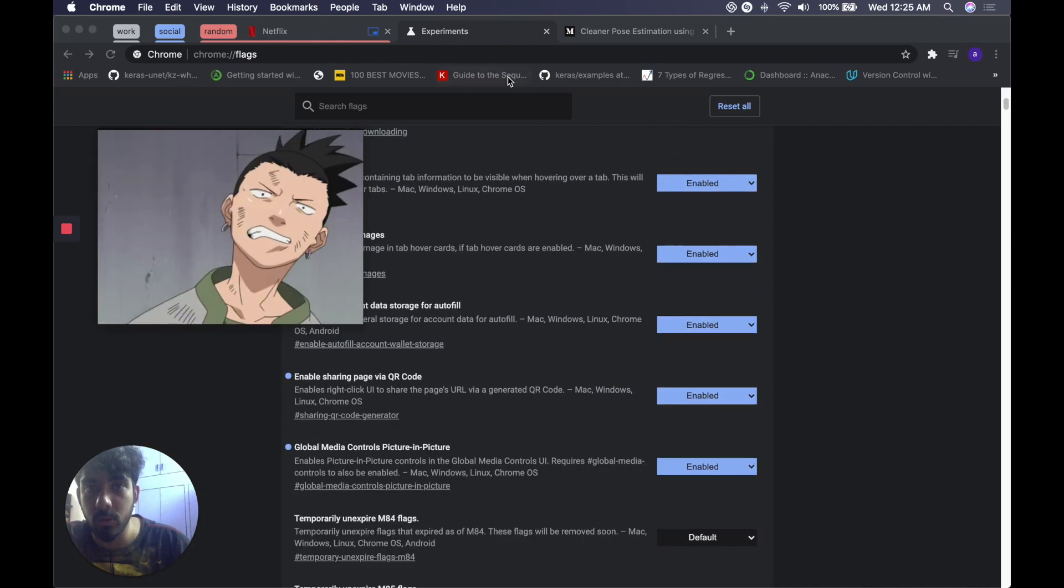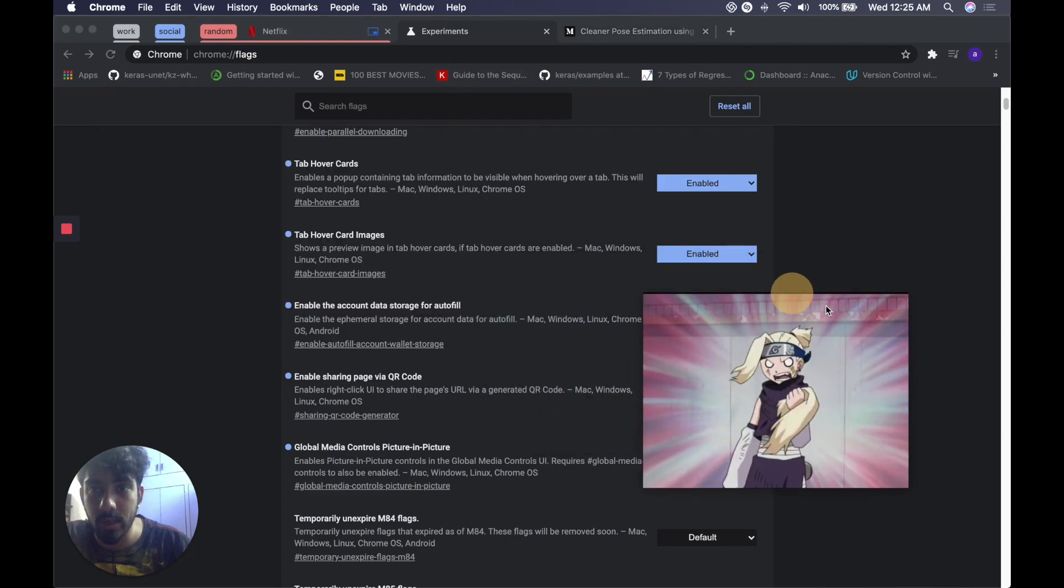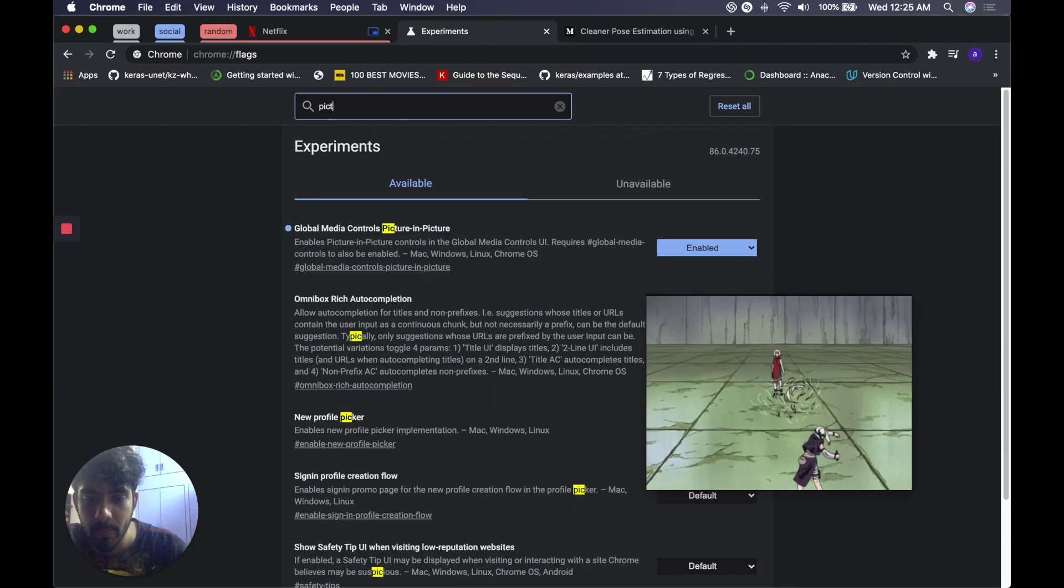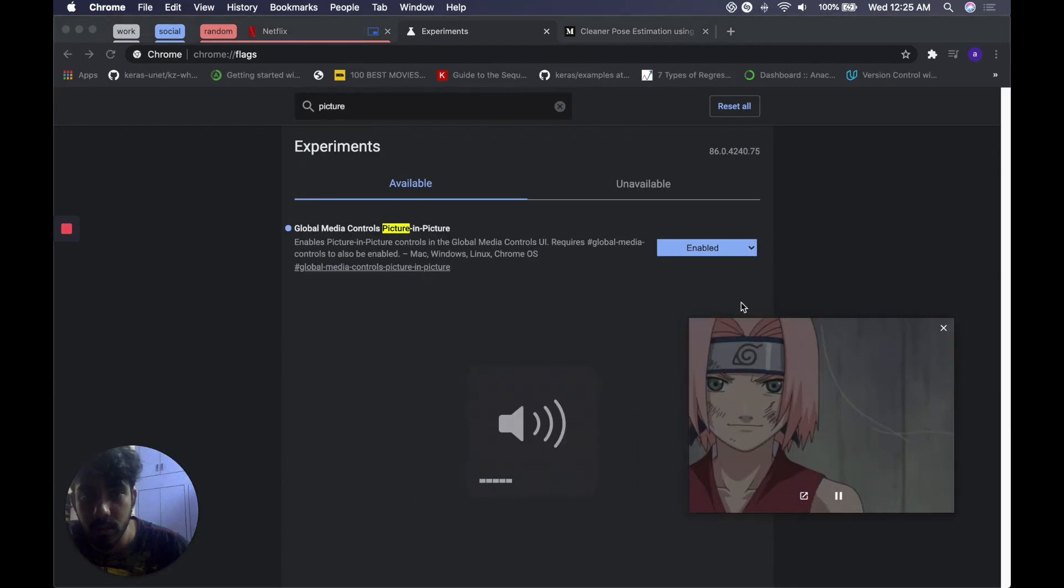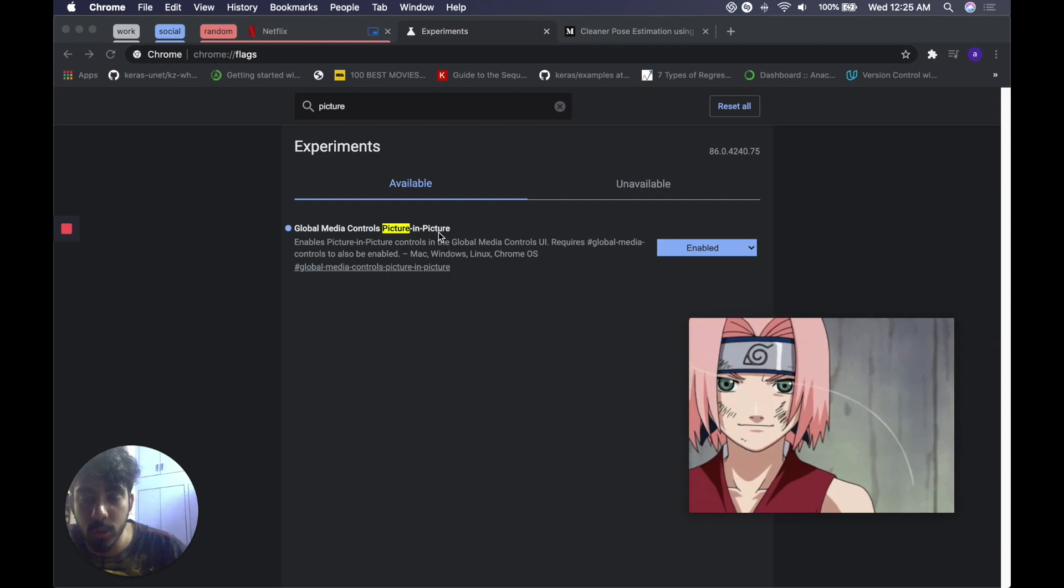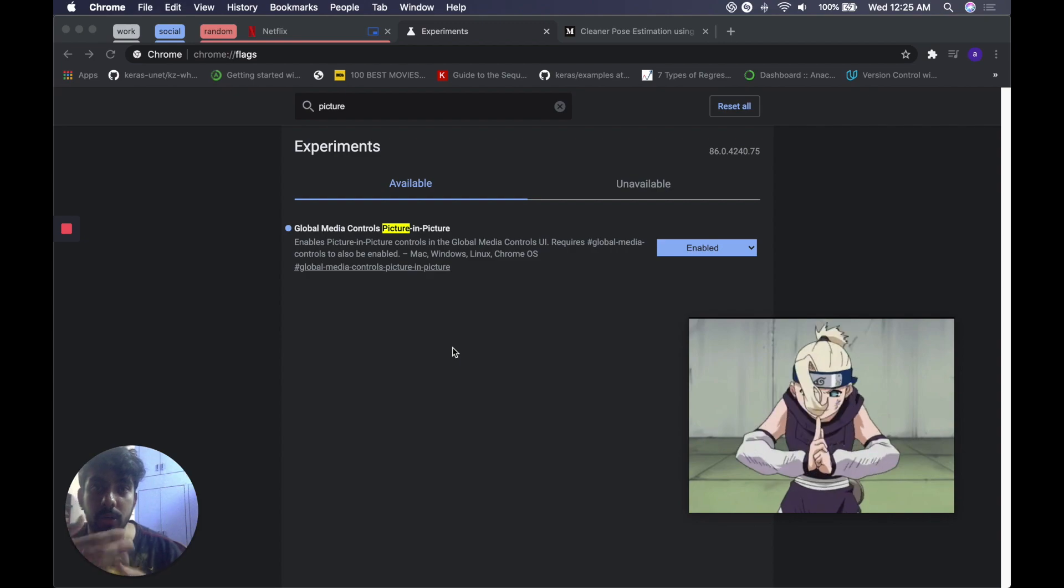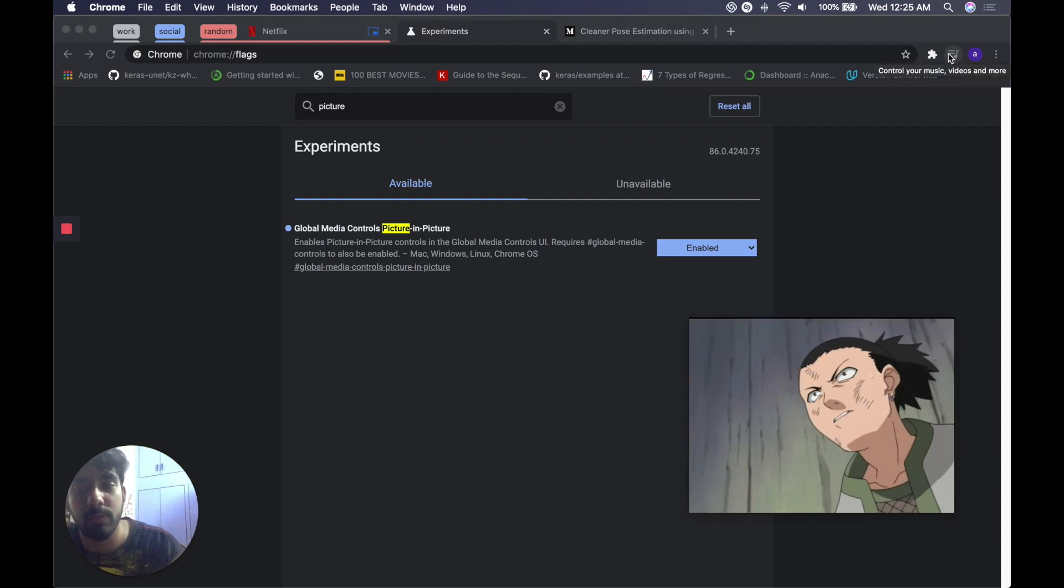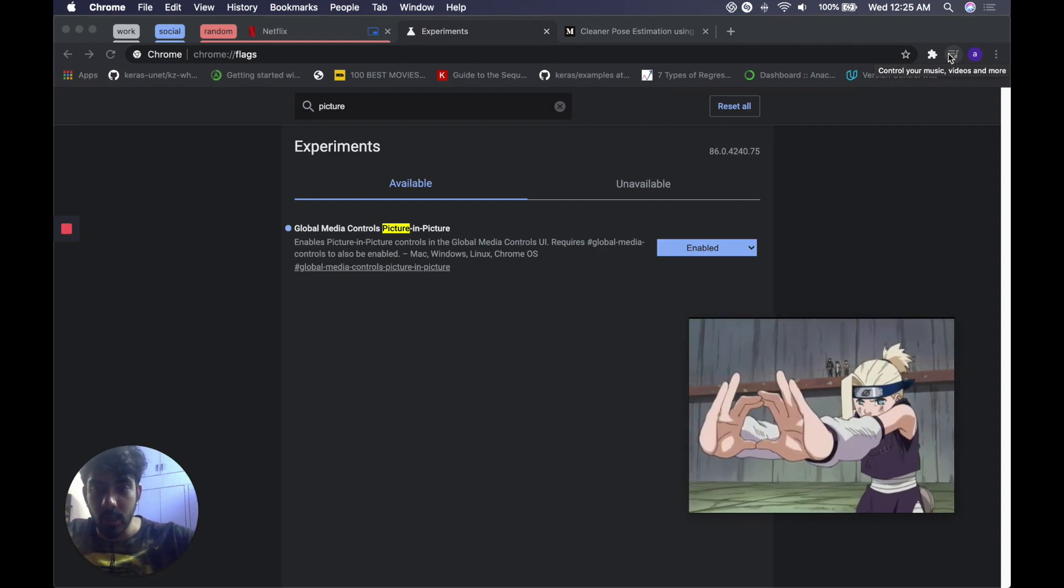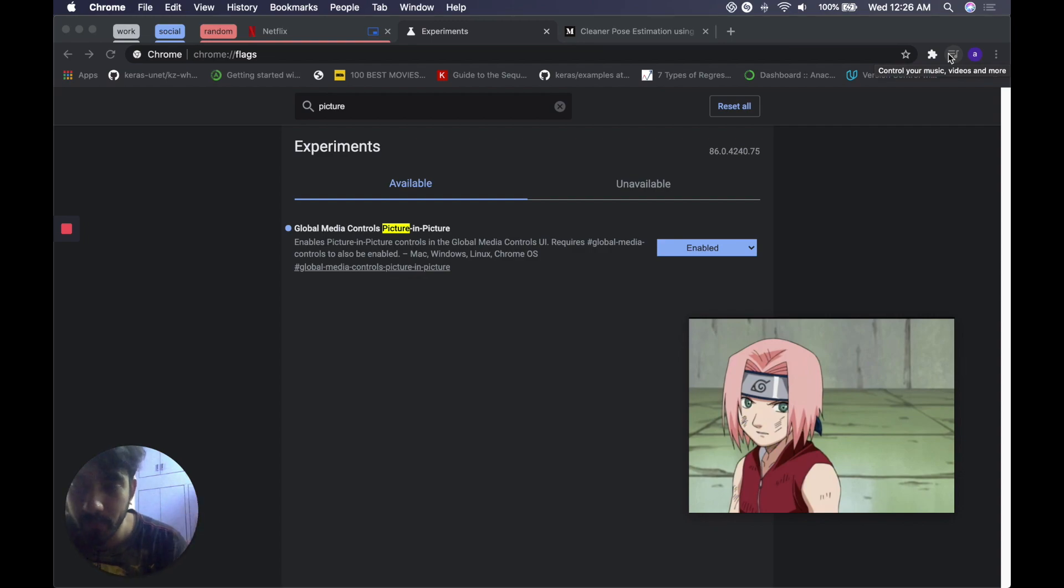This is cool because I use it all the time. All you have to do is type in picture in picture and go for global media controls picture in picture, enable it and relaunch your browser. All you'll have to do after that is play a video, search for this icon that appears when you play a video, click on it and choose the video, just go into picture in picture mode and multitask around. That takes us to the next flag which is dark mode.